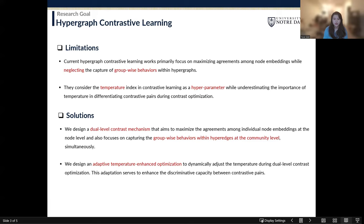To handle the first limitation, we design a Deliver Contrastive mechanism to maximize the agreements among individual node embeddings and the community embedding. To handle the second challenge, we design an adaptive temperature-enhanced contrastive optimization to dynamically adjust the temperature during our Deliver Contrastive Optimization.